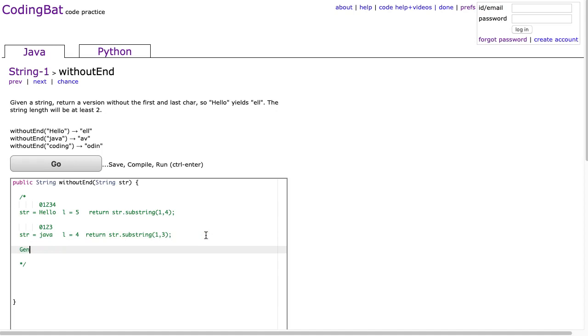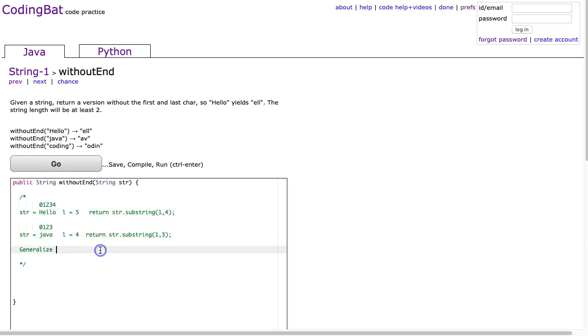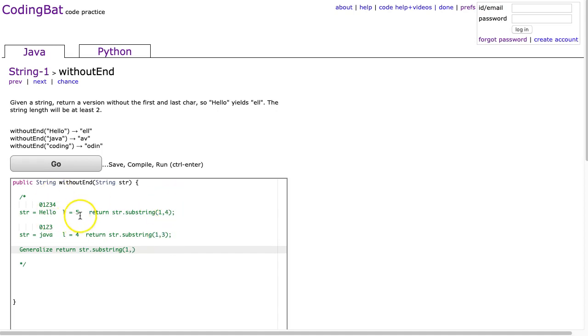So now we're going to generalize this. And when I look at the two examples, I can see that the first parameter to substring is the same. So it's always going to be return str.substring, 1. And then I notice that the second parameter is different.